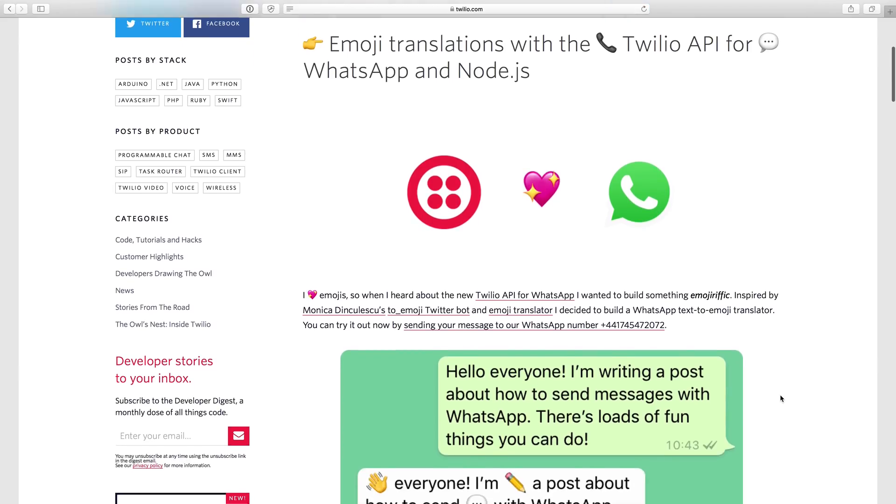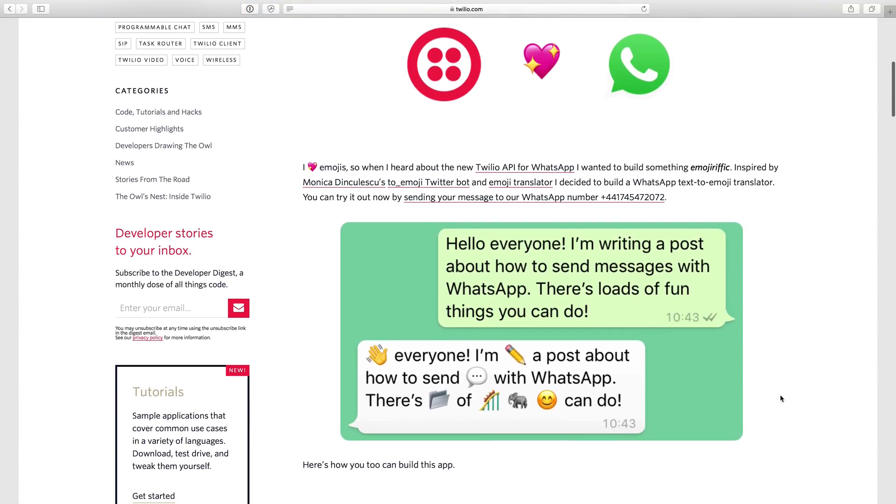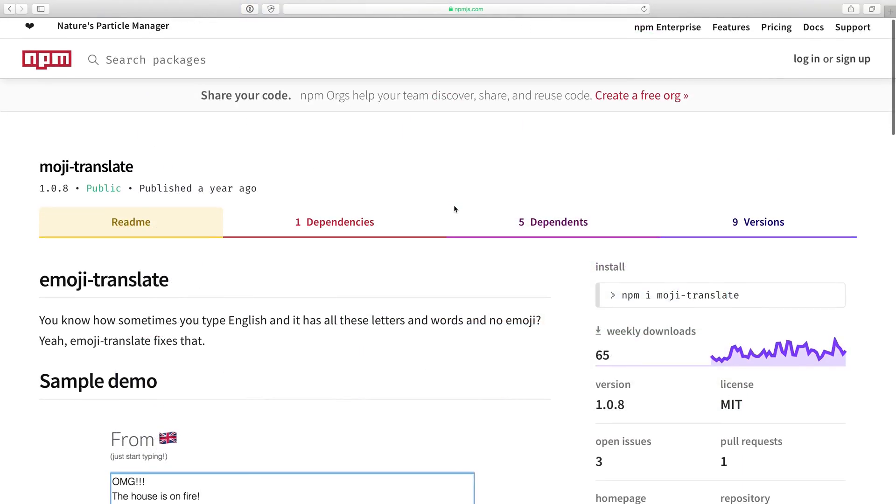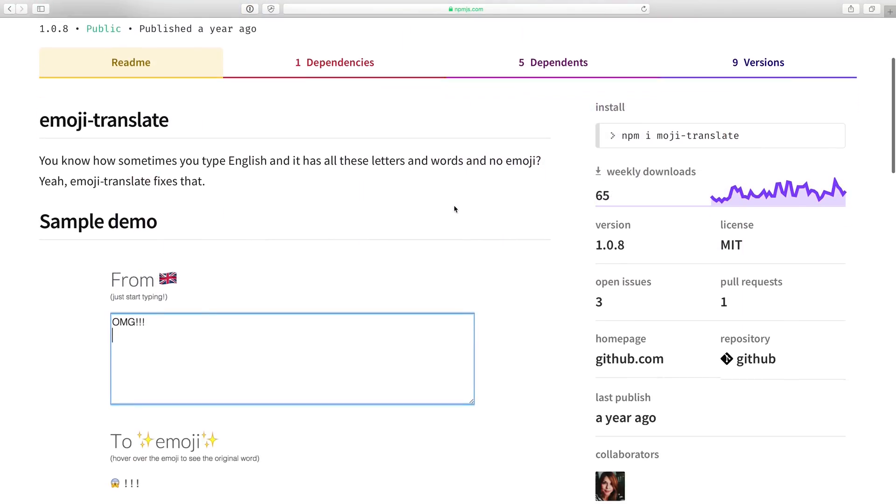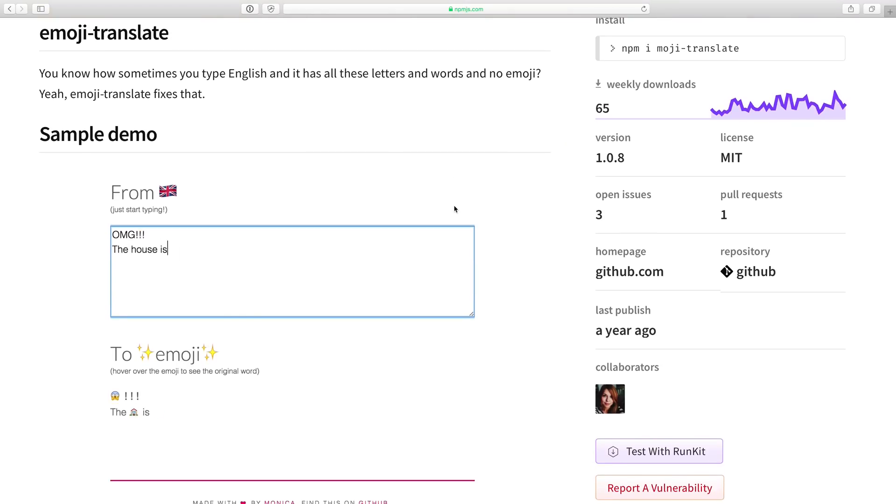We'll use code from a blog post written by Phil Nash that uses an NPM module called Mojitranslate that takes a string of text in and replaces some words with some common emoji.